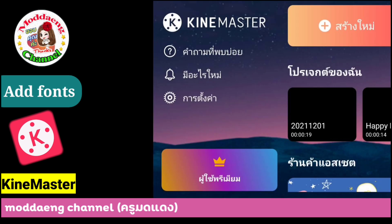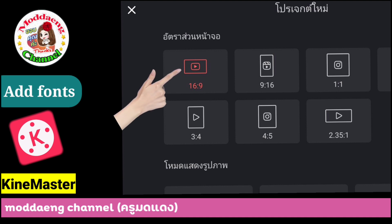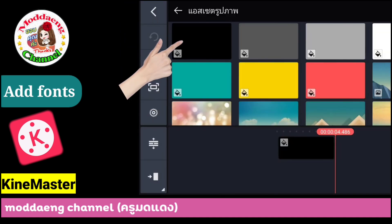After that, open KineMaster. Try a message — for example, type 'Hello'.